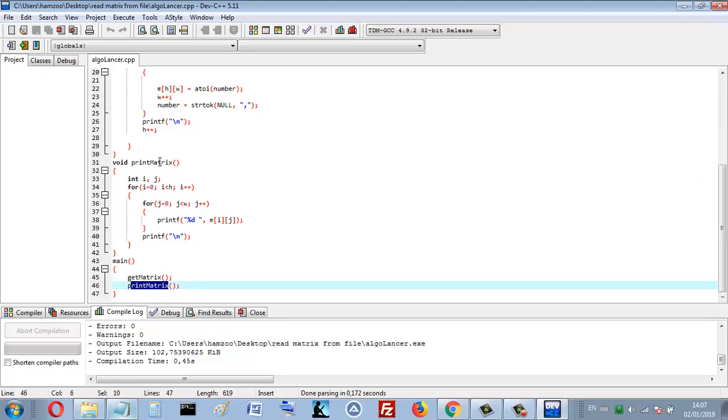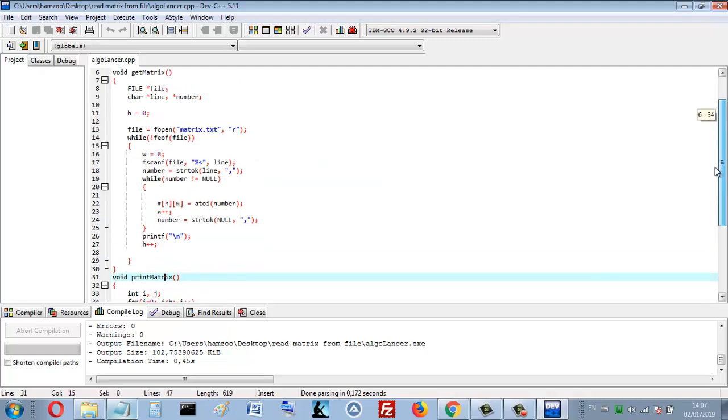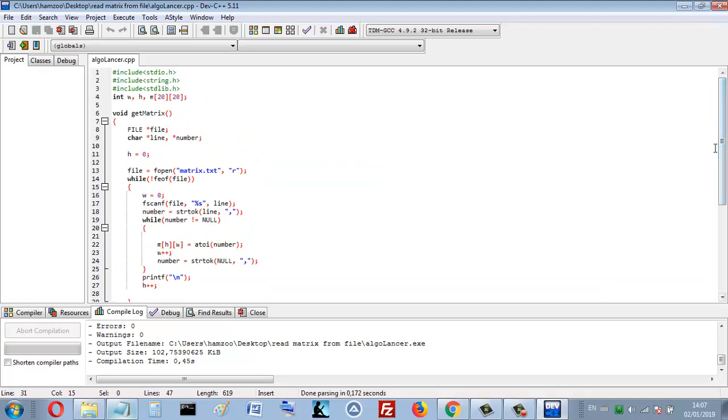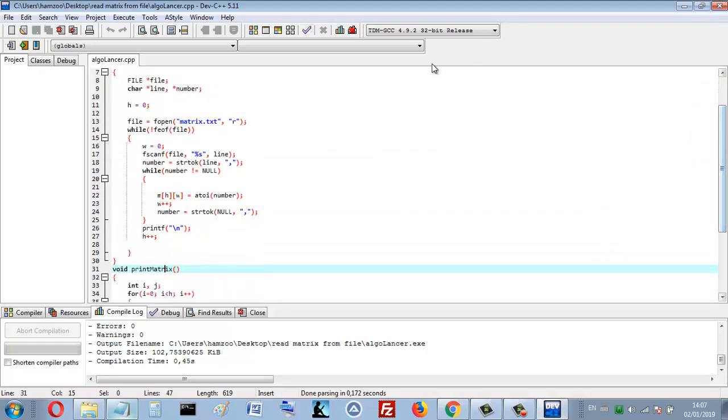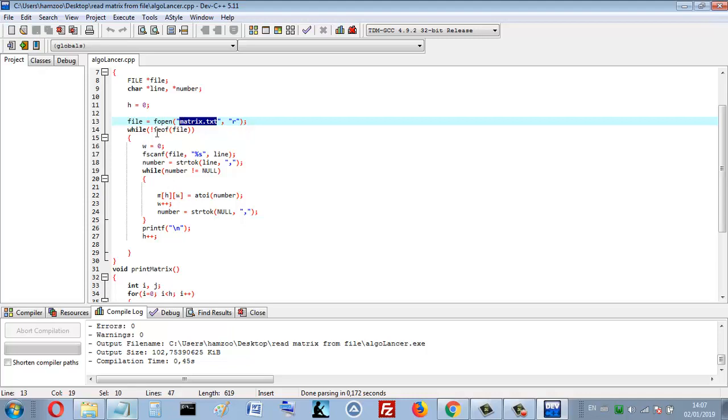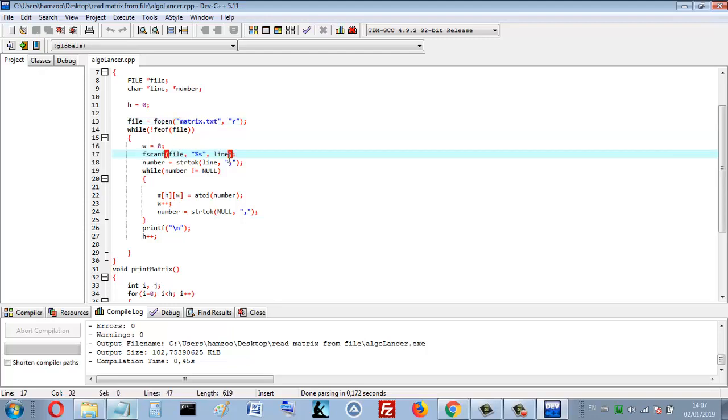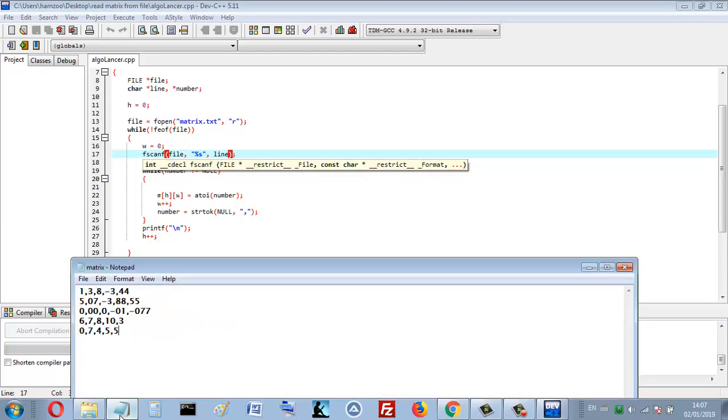That's the function here, the get matrix. So I open this file matrix.txt for read. When I open it, while not at end of the file, fscanf, that means I want to read a line. This is a line, for example, I put it in this string here.